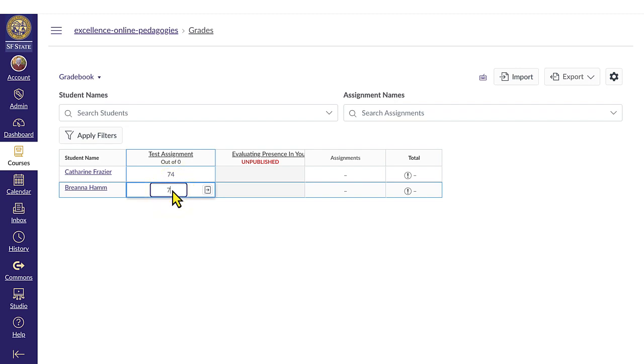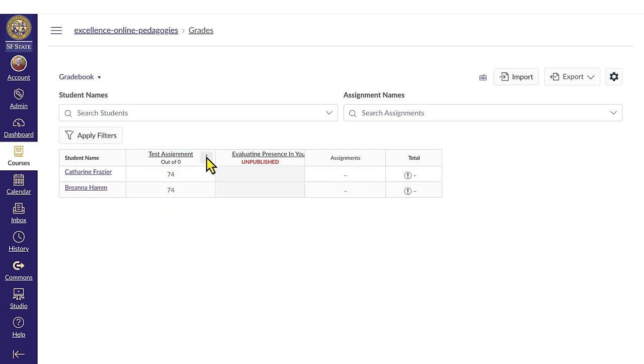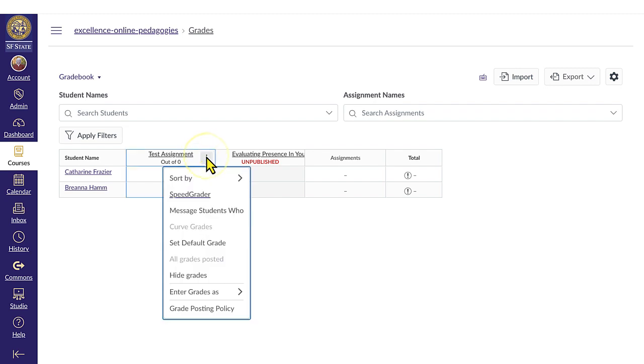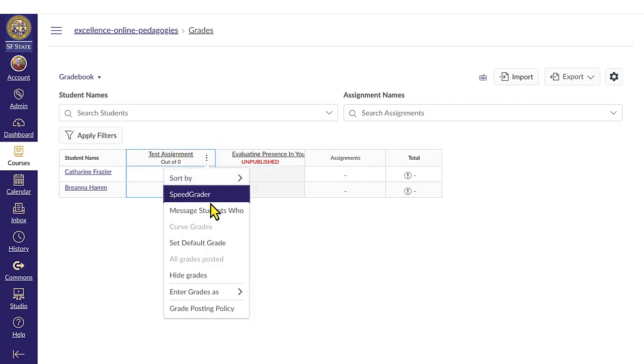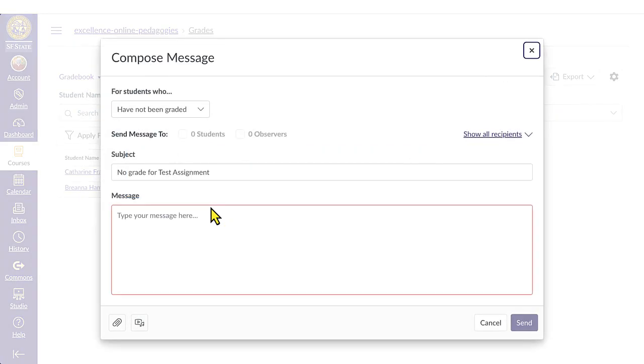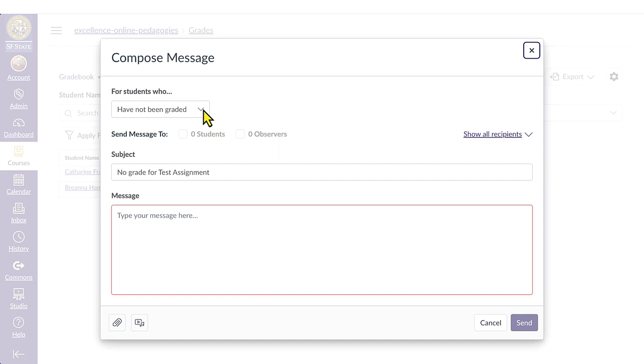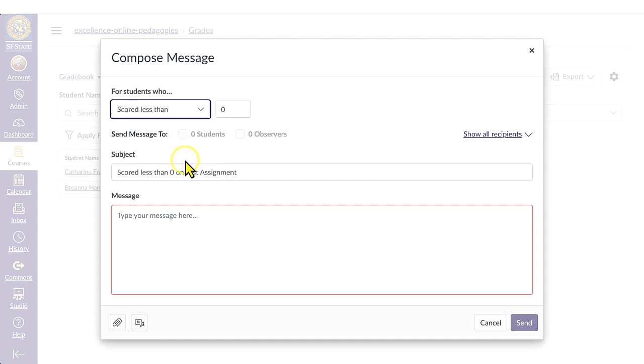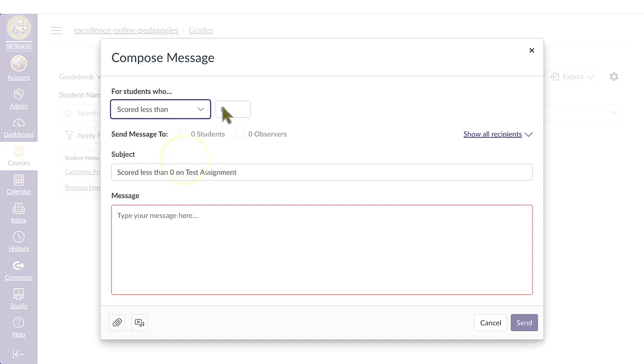Hover over the assignment column and click on the three dot options icon. Choose the message students who link from the drop-down menu. Select the category of students to message from the for students who drop-down menu. Select scored less than. Enter 75 into the points field.